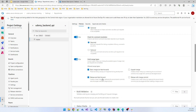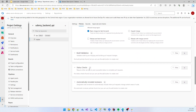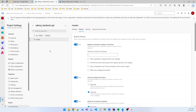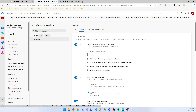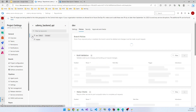Limit merge type — for master branch I selected basic merge. I added a policy for master, and I also need to add a policy for the dev branch so no one can directly push to the dev branch either.